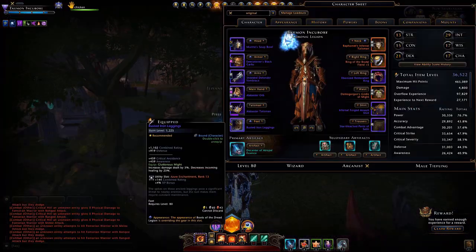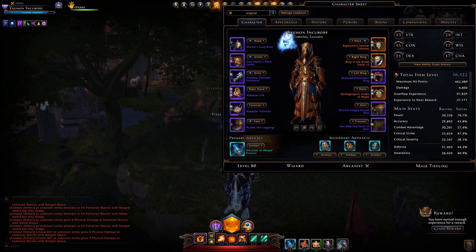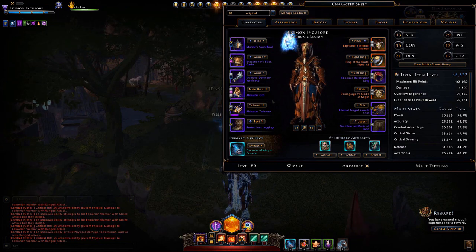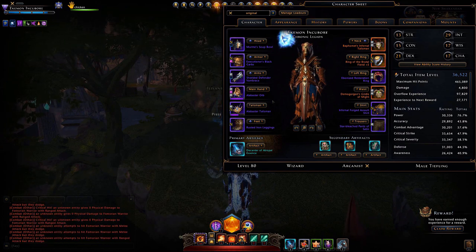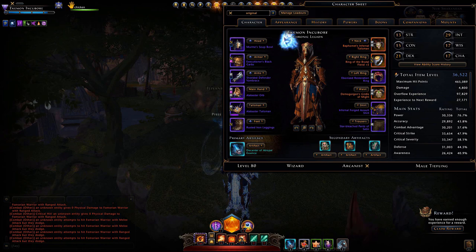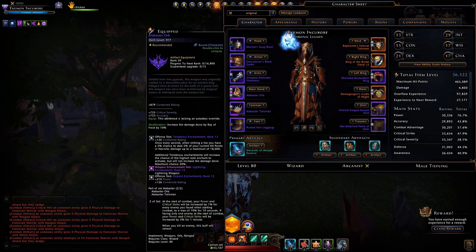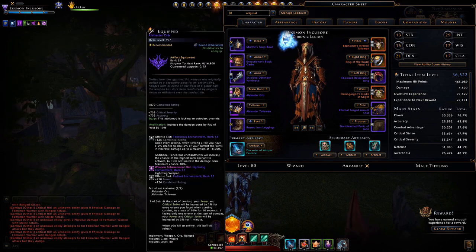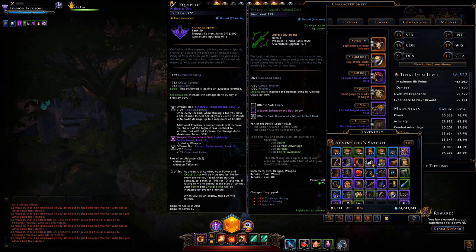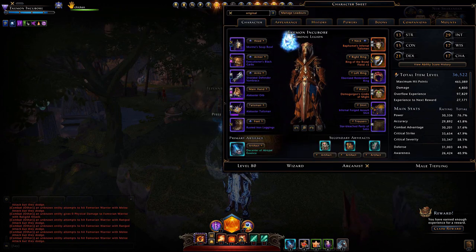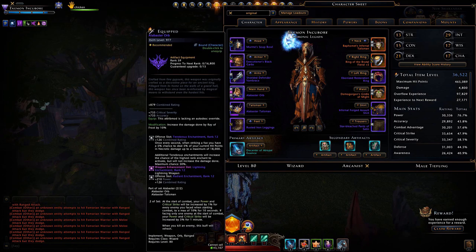Now for my character — I already told you I'm not using best in slot or even the most up-to-date gear. For instance, I have the Alabaster weapon set still equipped, and I do have the more recent Allegiance Guard set — I just didn't feel like upgrading it, so I didn't.